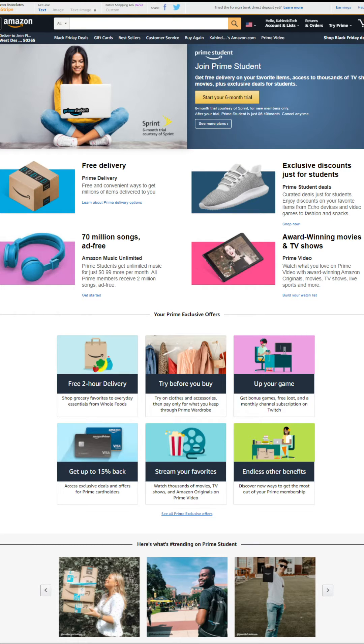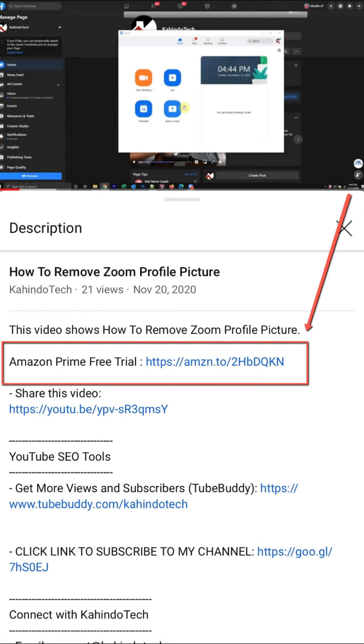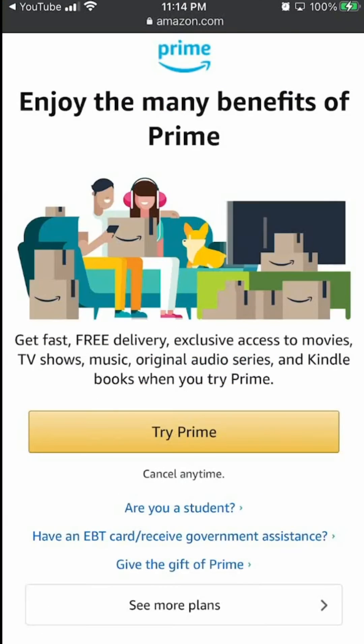If you don't like it, you can simply cancel before they charge you. You can find the link to this free trial in my video description. It's completely free: six months for students and 30 days for everyone else. Thank you for watching and back to the video.